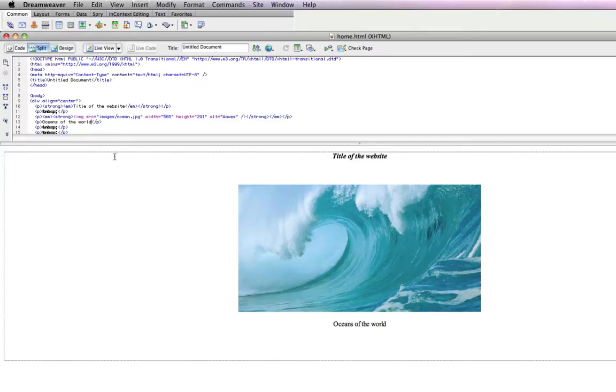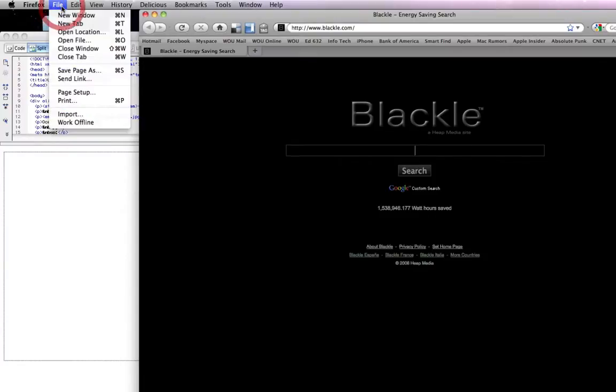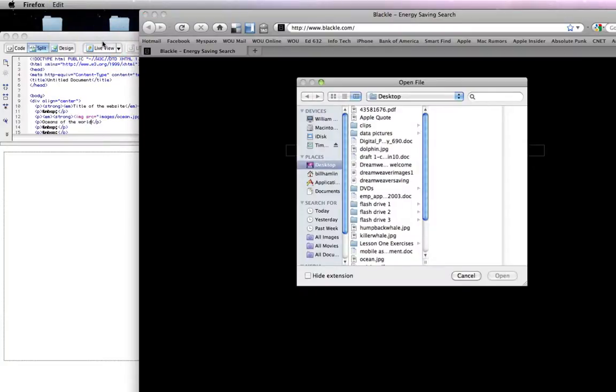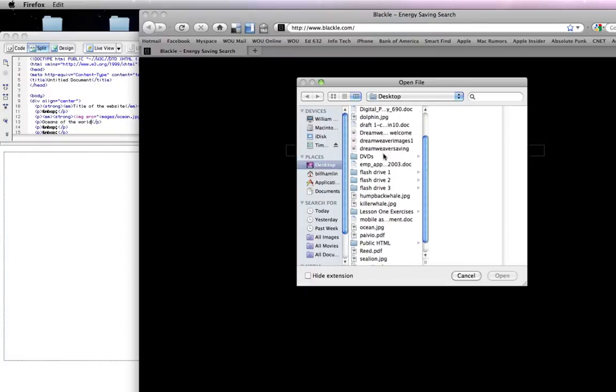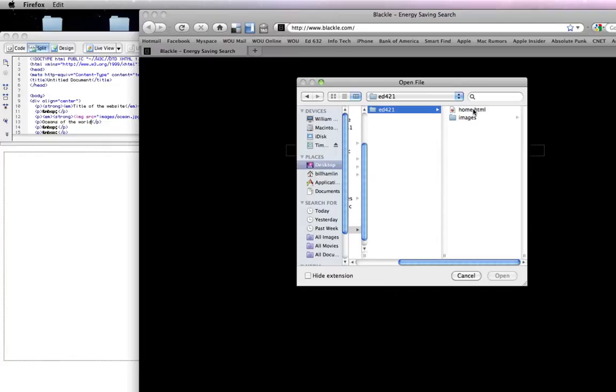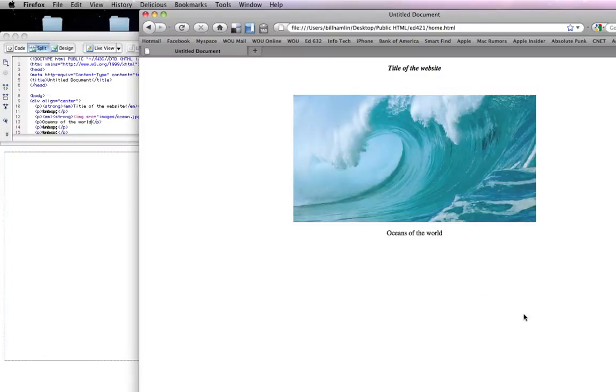Now, if we want to view this website on the internet in a browser, we can open a browser. And with Firefox or Safari, whatever browser you're using open, simply go to File and click Open File. And it's going to ask you to find the file you want to open, so you'll have to go into your public HTML folder, ed421, and find the HTML file you've been working on and click Open. And now we can see what our website would look like in a browser.